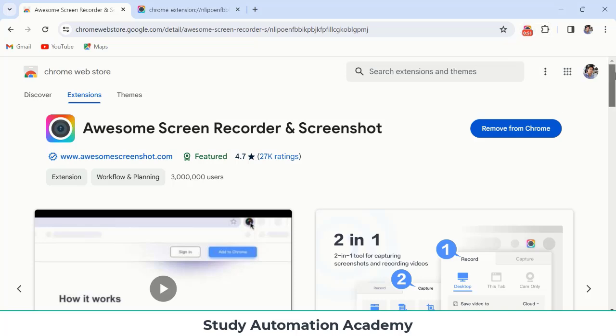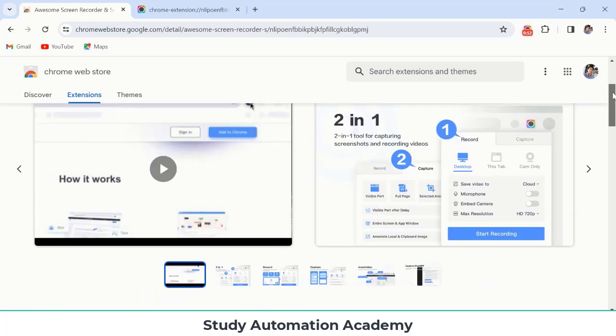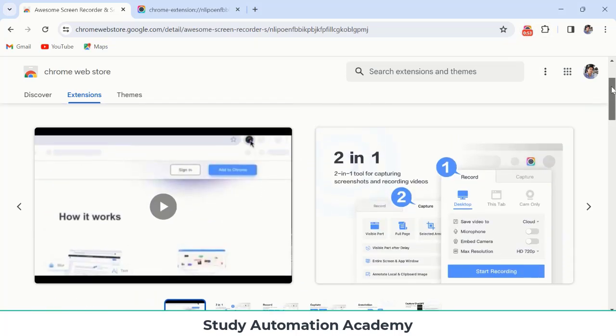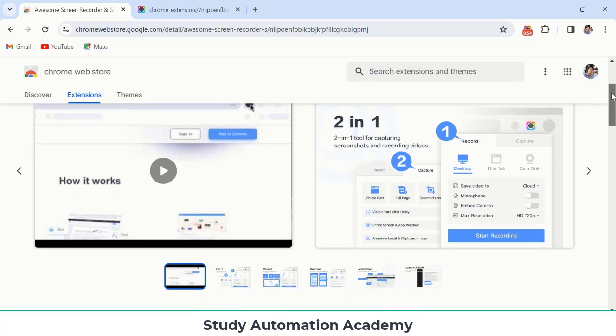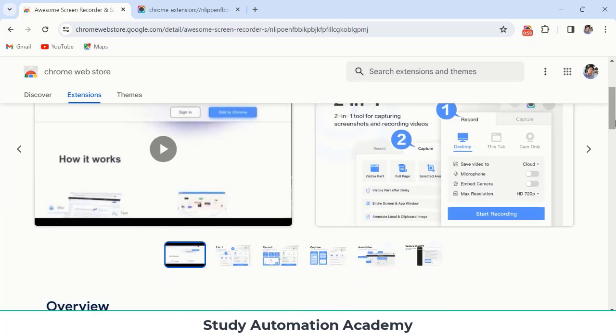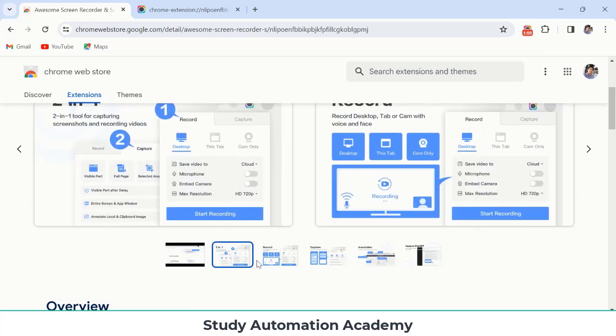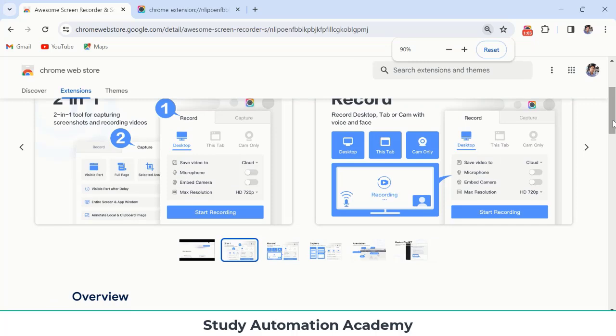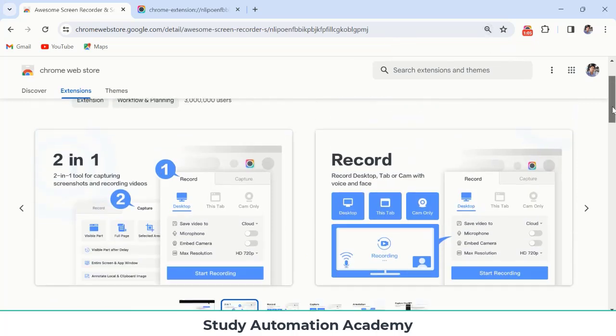This is basically a very nice tool once you have just started with creating, you know, YouTube channel or any other thing. You can do this thing if you are looking for any screen recorder.